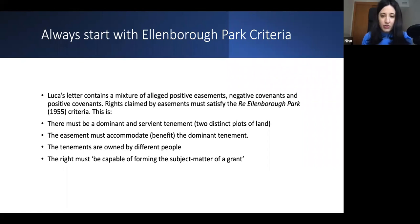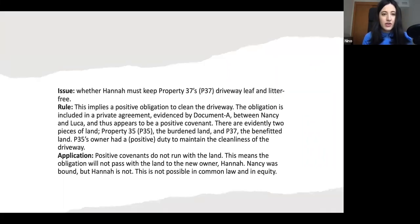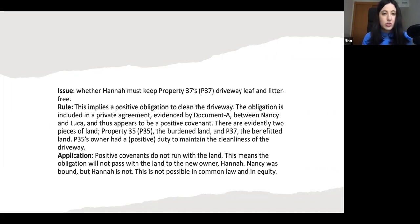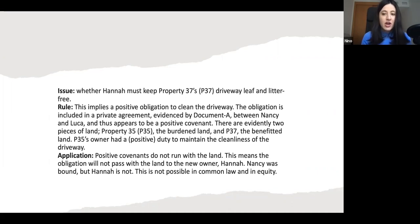Here we just state the full criteria and then we discuss the first issue, which is whether Hannah must keep property 37's driveway free of leaves and litter — and whether this could be an easement. This implies a positive obligation to clean the driveway. The obligation is included in a private agreement evidenced by document between Nancy and Luca, and thus appears to be a positive covenant. There are evidently two pieces of land — property 35, the burdened land, and 37, the benefited land. As you can see, we are applying the Re Ellenborough Park criteria to this case and establishing that there are two pieces of land, two owners, and this is a positive obligation.